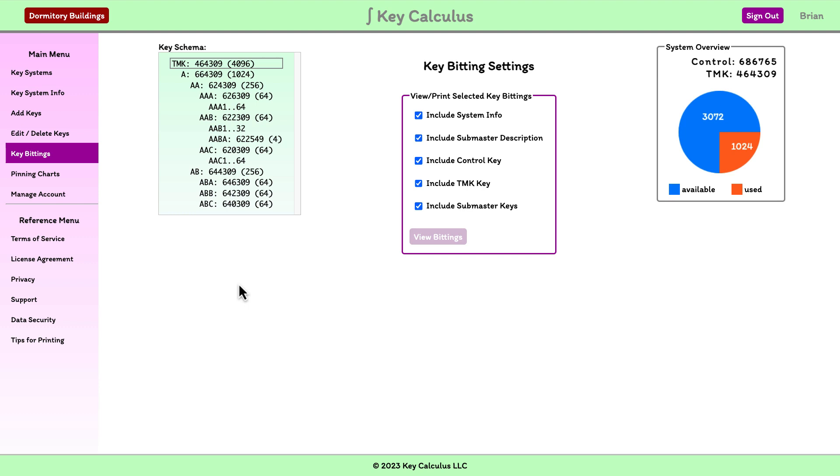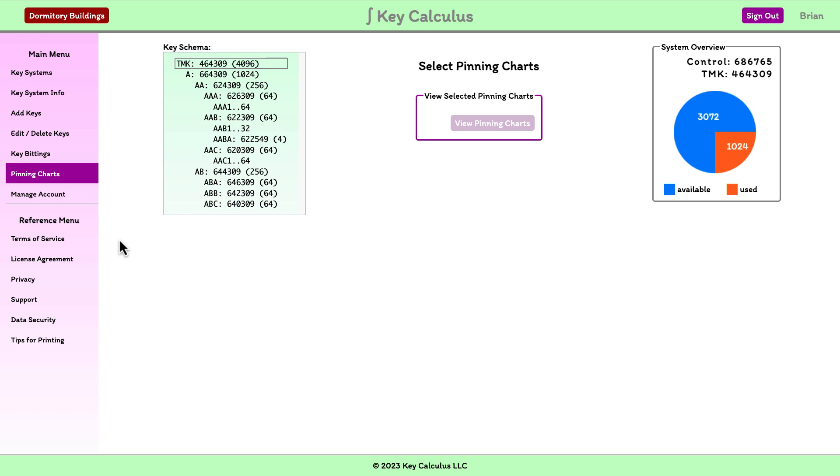We'll navigate to the pinning charts page. Just as with the key biddings page, you must select a set of individual keys from the schema to enable the view pinning charts button.